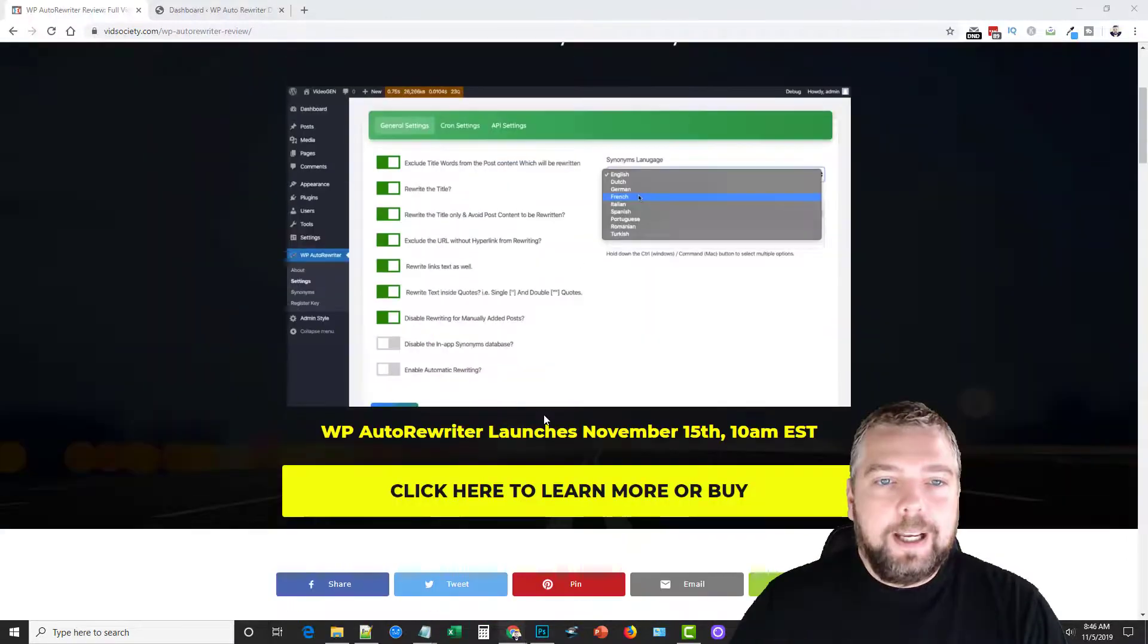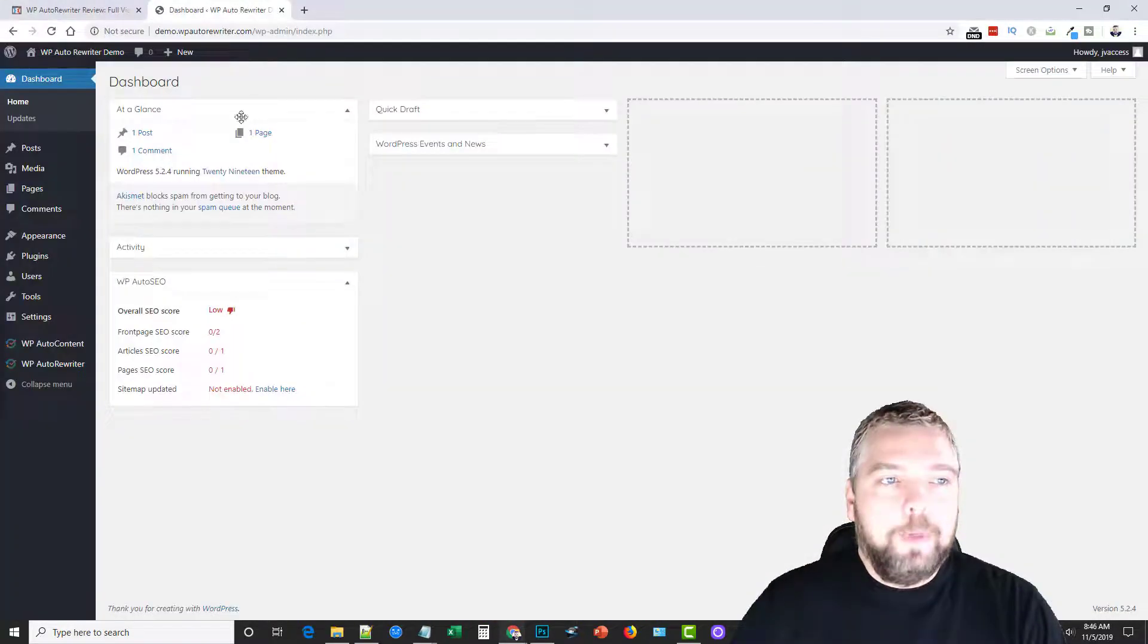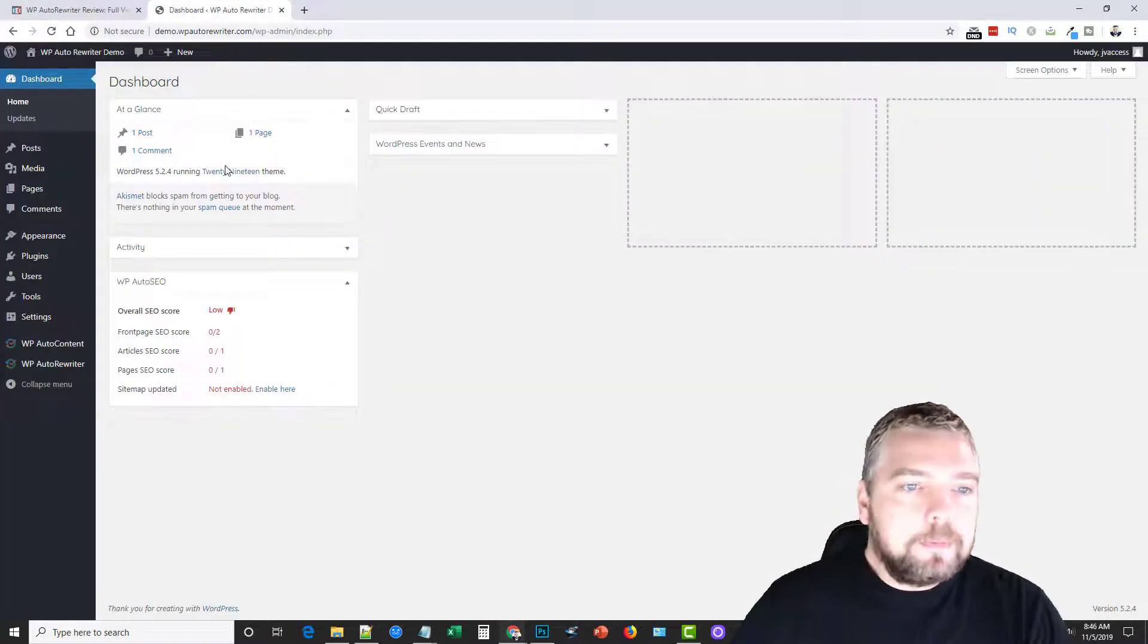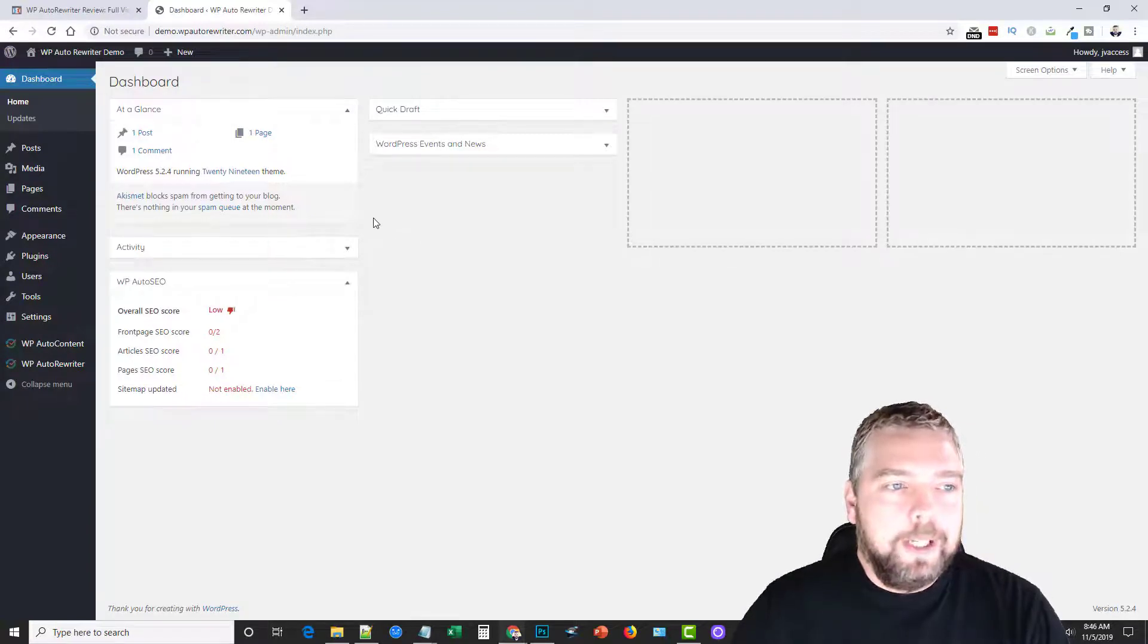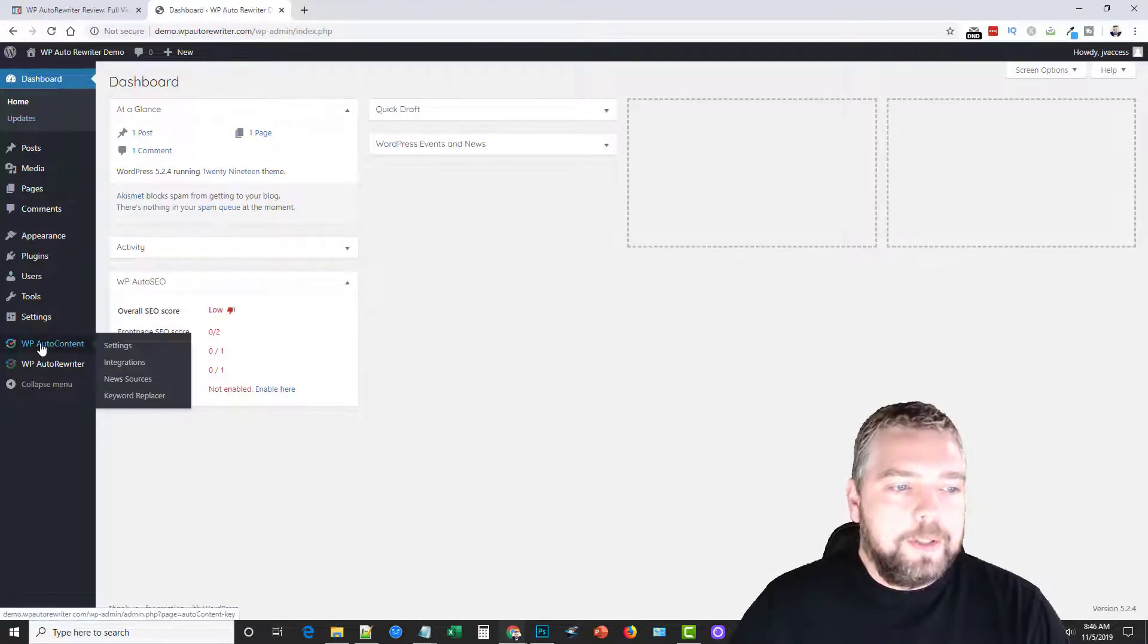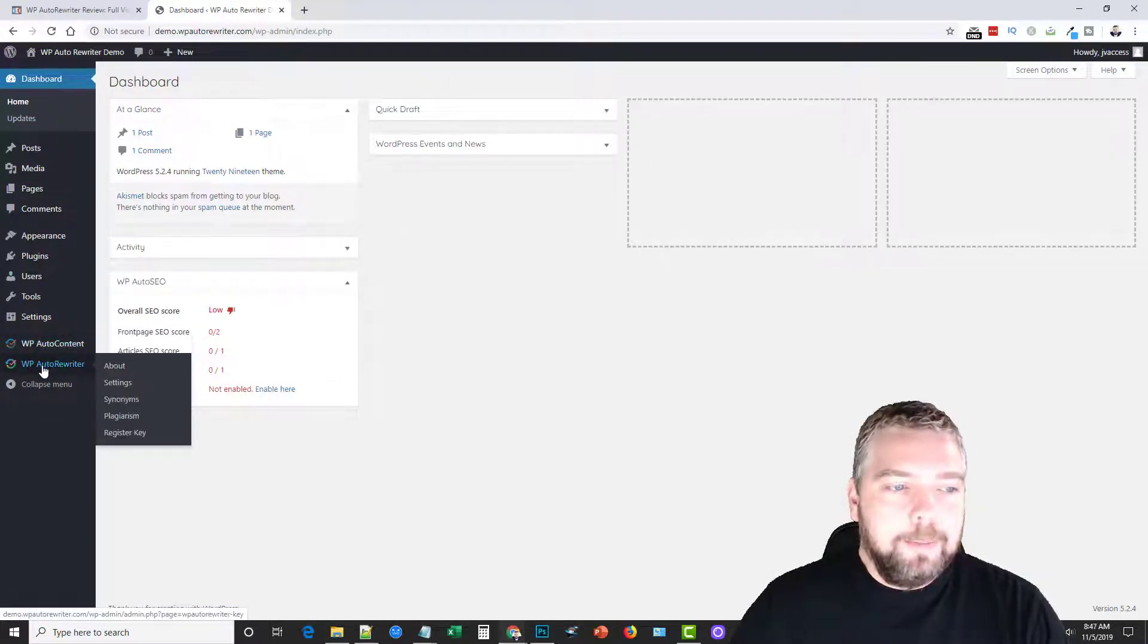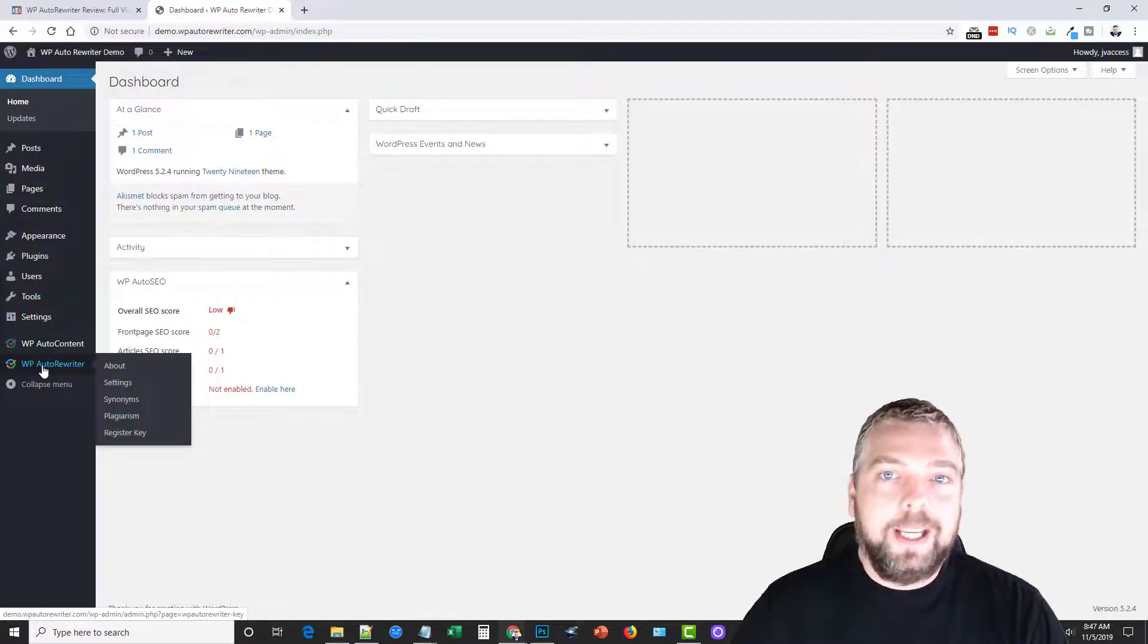Okay, so let's dive into this. If we go into the dashboard here, you're going to notice there's several things. I'm not going to go over every feature of this plugin. There's actually a lot that comes with this, especially if you pick up the upsells.